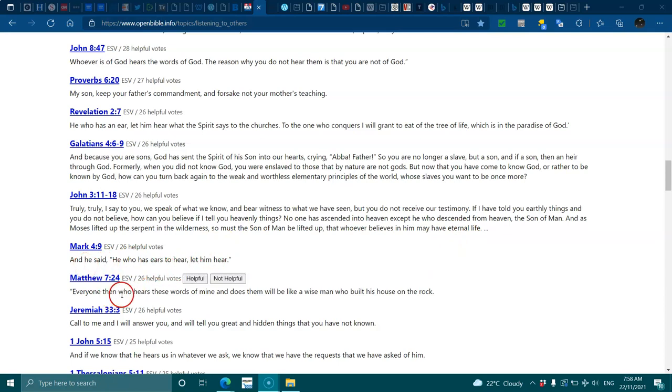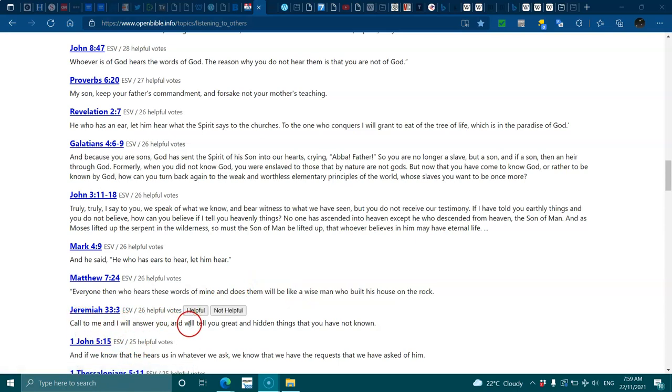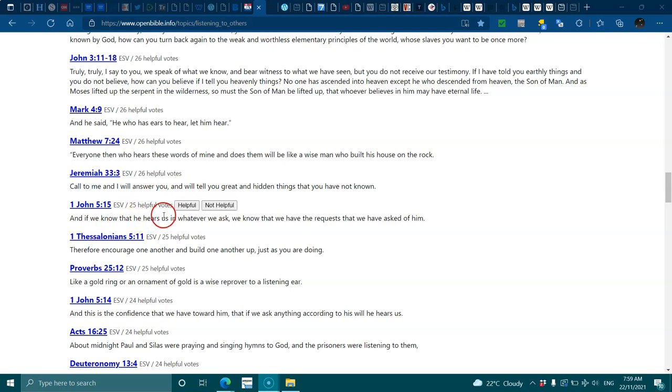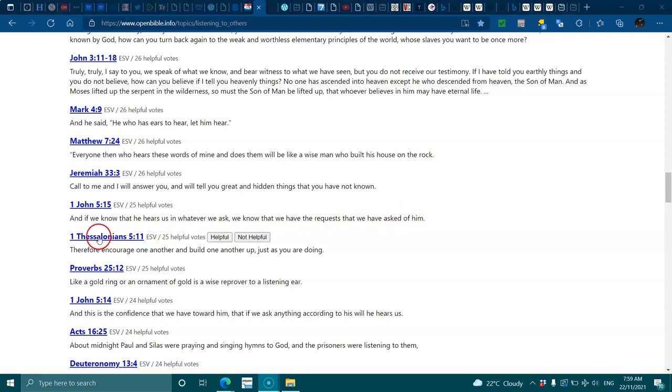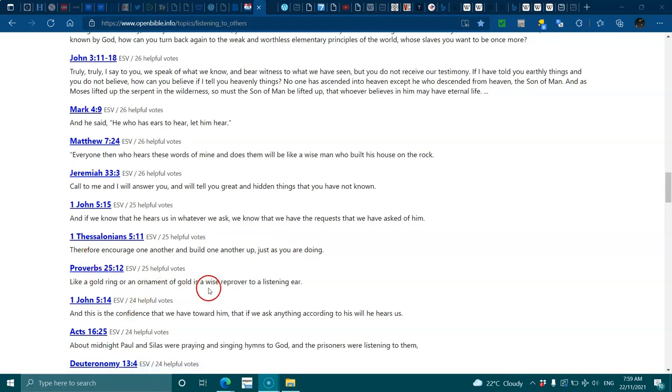Matthew 7:24, everyone who hears these words of mine and does them will be like a wise man who built his house on the rock. Jeremiah 33:3, call to me and I will answer you and tell you great hidden things you have not known. 1 John 5:15, if we know that he hears us we know that we have the requests that we have asked of him. 1 Thessalonians 5:11, encourage one another and build up one another.